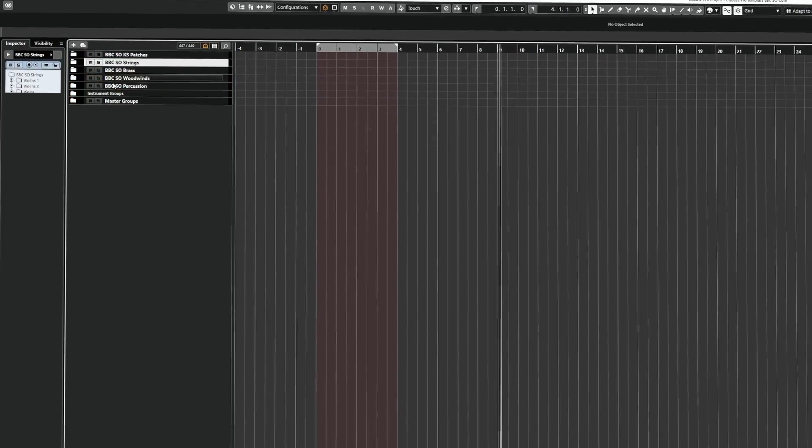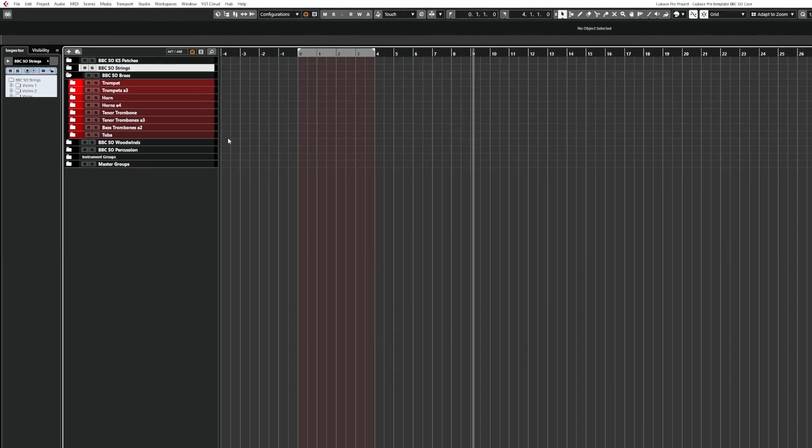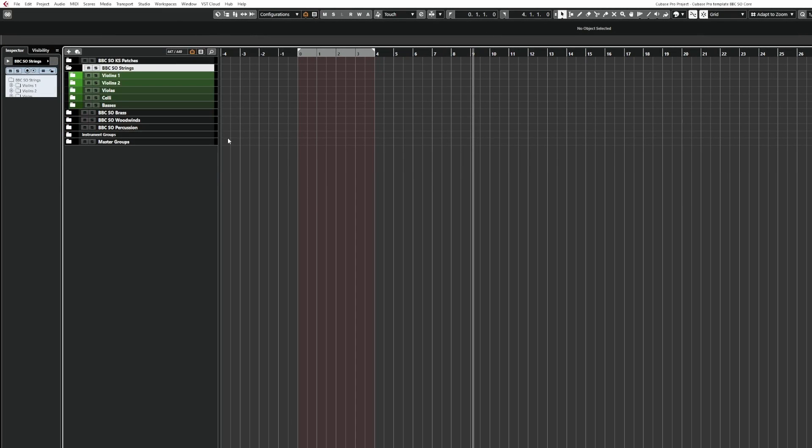Well, what if I told you you could literally do that by using a couple of key commands? For example, here's two that I've already set up. Cubase allows you to do some pretty crazy things when it comes to building PLE commands and then chaining them together as a macro inside the key command window.